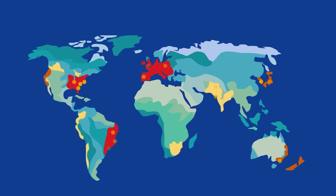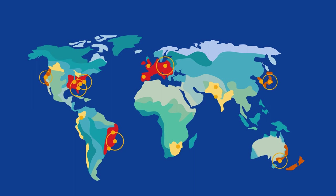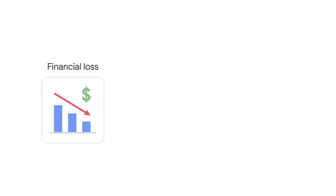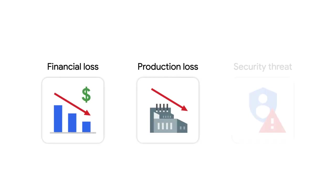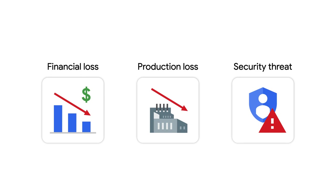In recent years, there have been record-breaking numbers of DDoS, distributed denial-of-service attacks, against organizations and networks of many sizes, costing companies major financial losses, drops in production, and security threats.